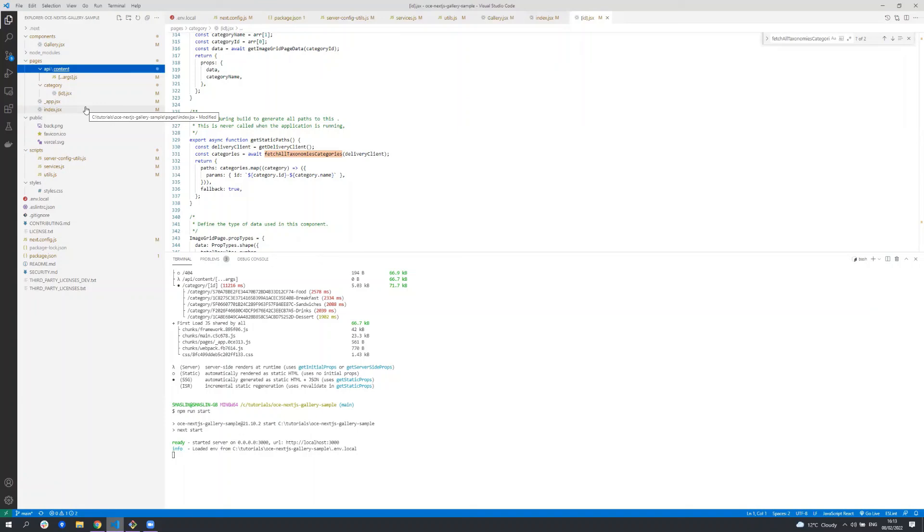Under pages there is one more file under API content and this is when the sample is using content from a secure channel or assets which have not yet been published and we are not covering that in this tutorial.